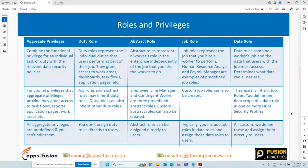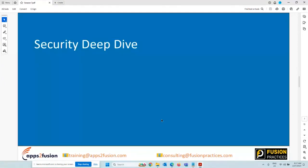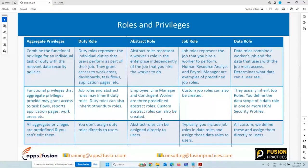All data roles are custom — there is no delivered data role, because a data role is something we build based on the requirement and the access the customer is looking for. Before we go into deeper security topics, let me show you in the application what all these privileges and roles look like and how we can assign them to users.